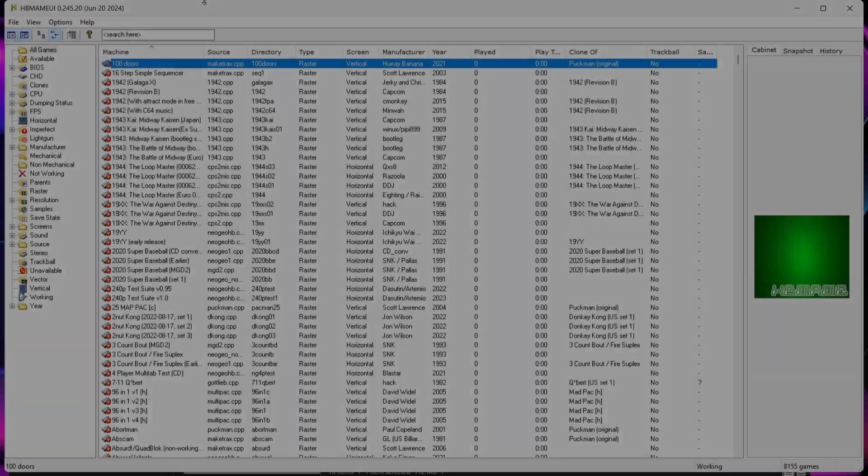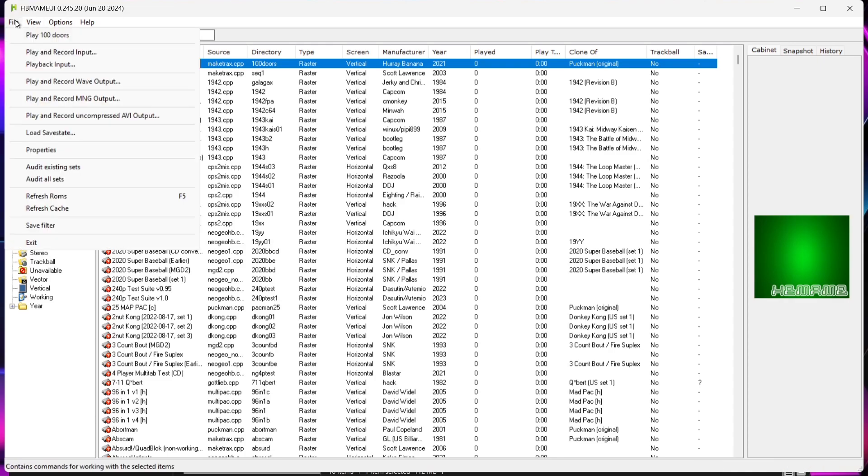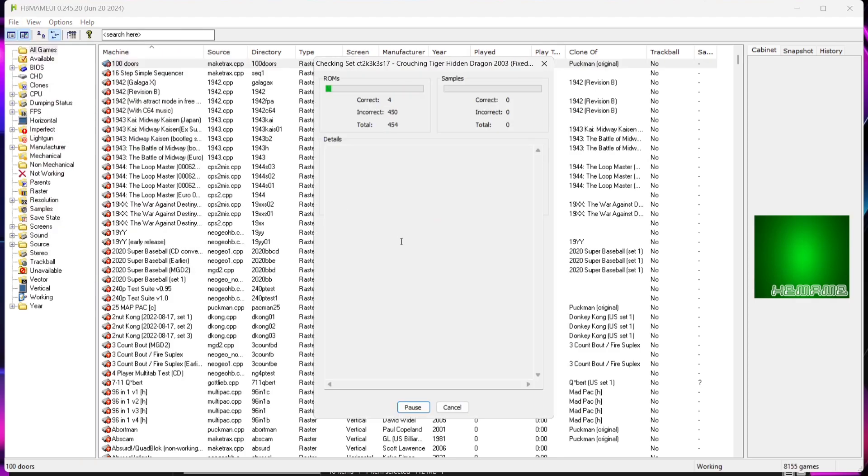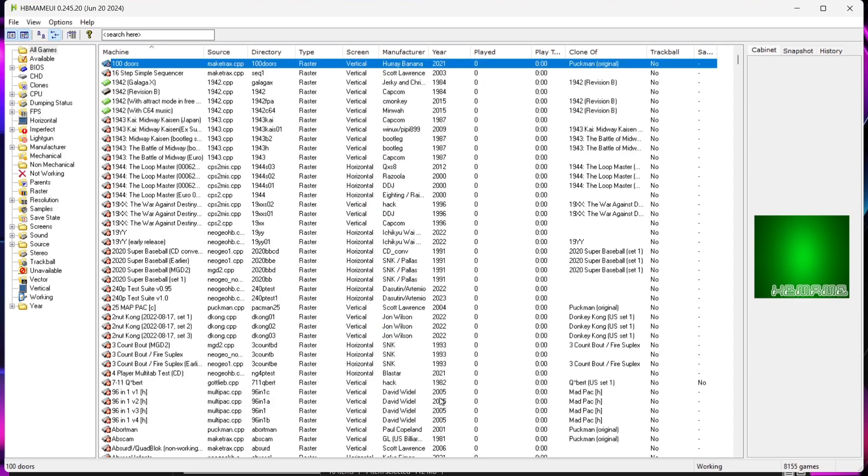Okay, so like I say this is just like MAME, it's just a special version, HB MAME. So we need to audit the games that we just placed into the ROMs folder. If we go to File and we're going to go down to Audit Existing Sets and we're just going to let this check run. Once that's done we're just going to go down to Close.